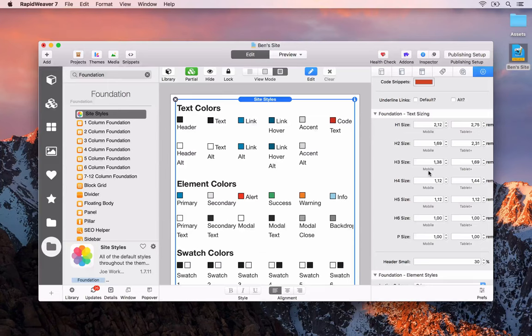We're not going to focus too much on the site styles because there are a lot of options — I would encourage you to have a look through those if you're interested. What we're going to do is get straight on and build a similar page to the Photography page but using Foundation.